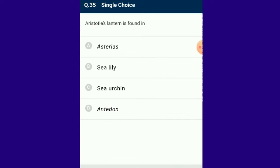Question number 35: Aristotle's lantern is found in members of phylum Echinodermata — spiny-bodied sea creatures possessing an endoskeleton composed of calcareous ossicles embedded in the skin. Echinoderms are exclusively marine, bottom-dwelling and free-living animals. The answer is option C.